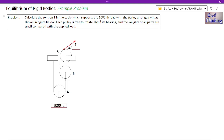Calculate the tension T in the cable which supports the 1,000 pound load with the pulley arrangement as shown in the figure. We have three pulleys: pulley C, pulley B, and pulley A. Each pulley is free to rotate about its bearing. The weight of all parts is small compared to the applied load of 1,000 pounds, so the weight of the cables and pulleys are neglected. We have to find the tension T in this cable, which is inclined at an angle of 30 degrees.